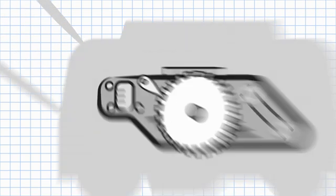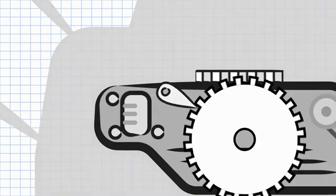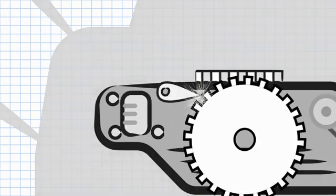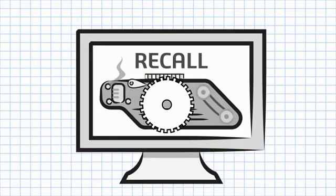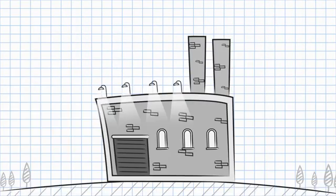A single uninspected part can cause a safety issue, trigger a recall, and shut down production.